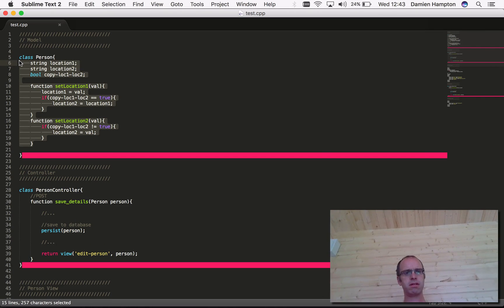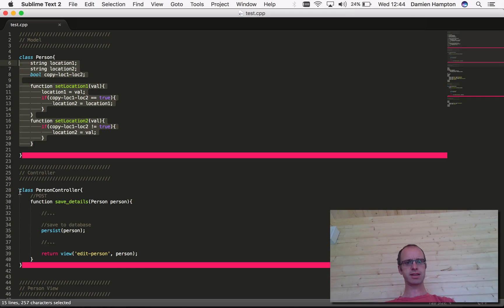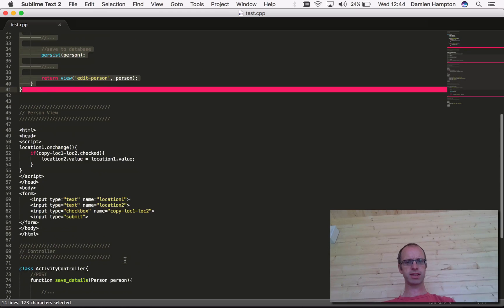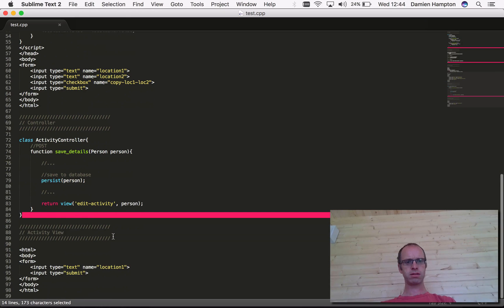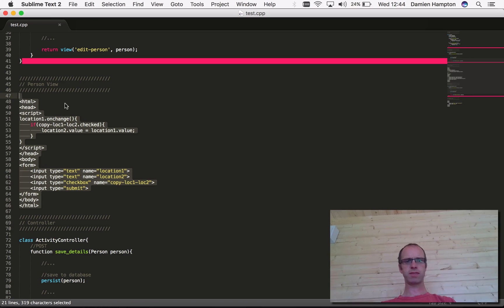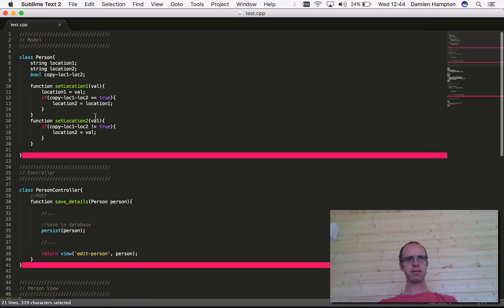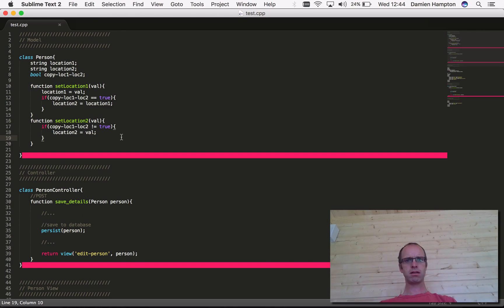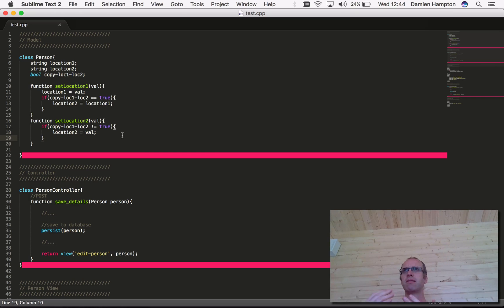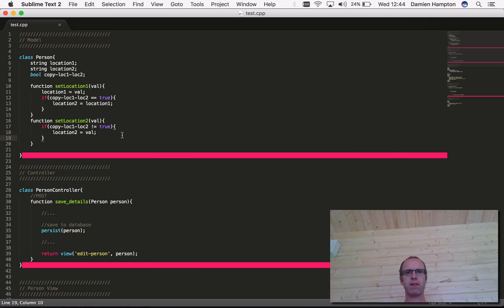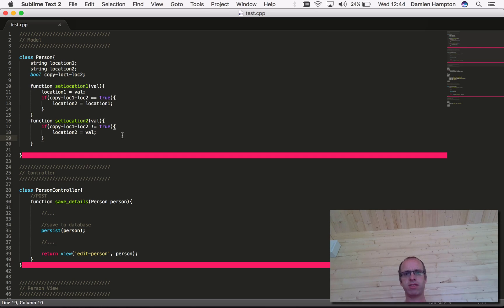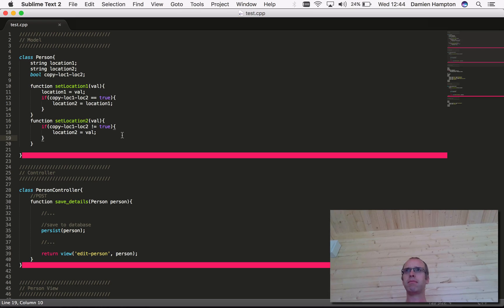The key thing is to get that logic into the model. If the logic is in the model, we keep our controllers nice and thin, which is what we like. Our views do exactly what they're supposed to - display stuff and work nicely. Our models pick up the heavy lifting. That's where we want to get to. That's using MVC correctly - we have models that contain our business logic, we have thin controllers, we've satisfied our DRY principle, and we've shown good object-oriented design.